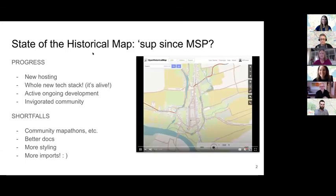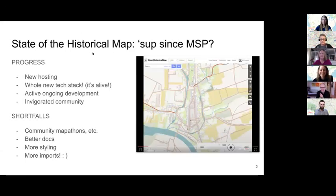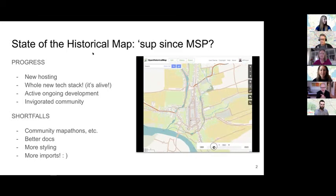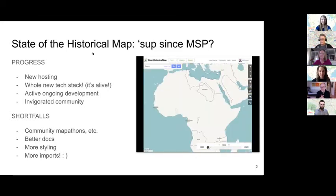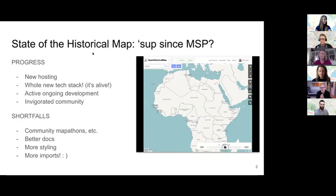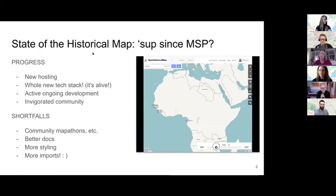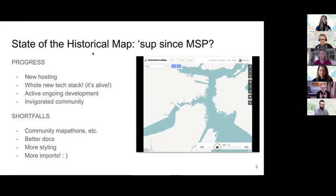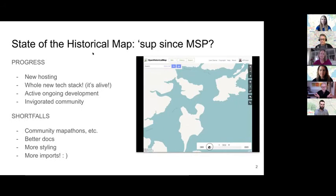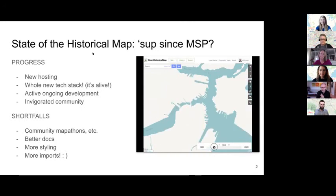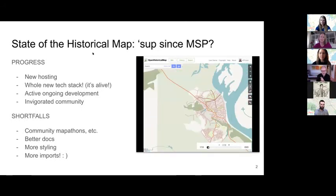The state of the map since Minneapolis — when we talked last year, we presented a prototype with a timeline, a time slider. And since then, we've had a variety of disasters on our back end, but we've also had a variety of successes, and we've managed to bring up an entirely new stack, and we have active ongoing development and an invigorated community.